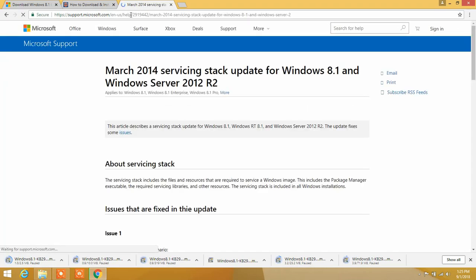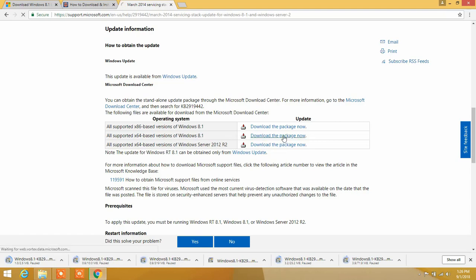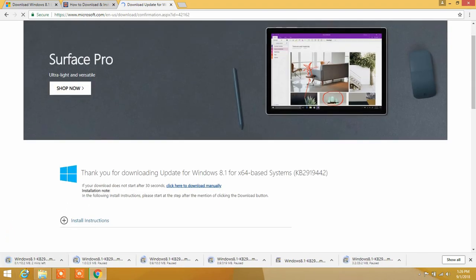Here is the URL to Microsoft's page for the servicing stack update. It supports Windows 8.1 32-bit and 64-bit operating systems, and also Windows Server 2012 R2. Let's download it for Windows 8.1 64-bit version. Click on it to download, then click Download and it will download automatically. After downloading all the updates and the servicing stack update for Windows 8.1, we are good to go.